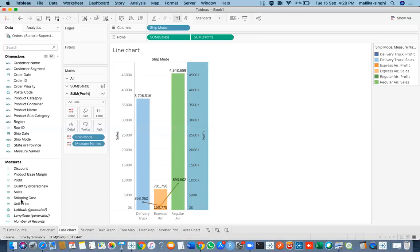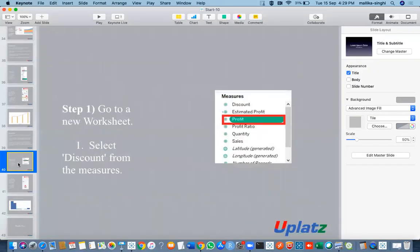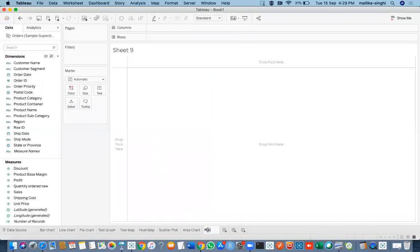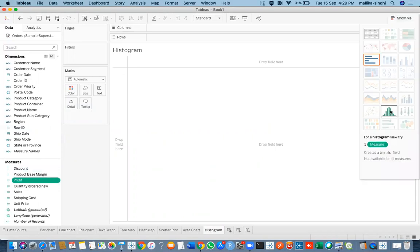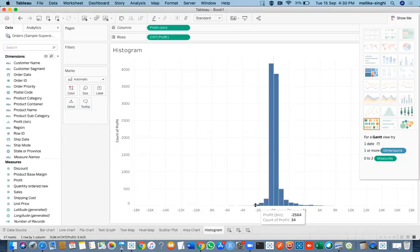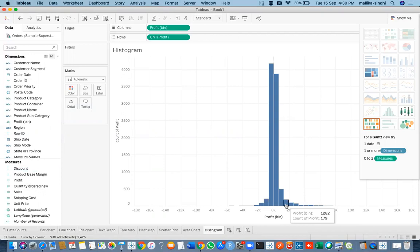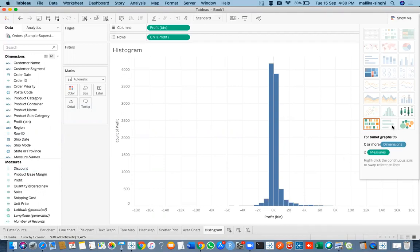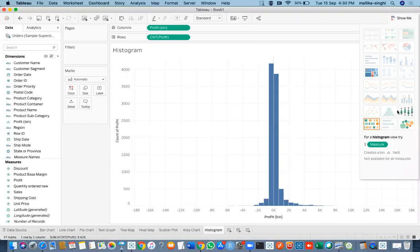Last but not least is the histogram. Let me create one — I select profit and the histogram is automatically created because it needs only one measure. Clicking on it shows the bins that have been automatically created. There are other advanced charts as well, such as Gantt charts, bullet graphs, packed bubbles, and BOSC graphs. More advanced graphs will be covered in the Tableau advanced topics.